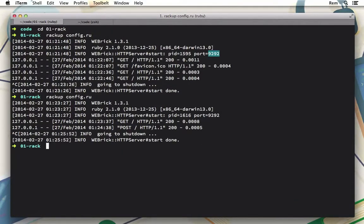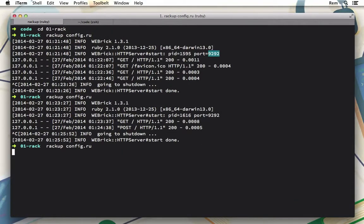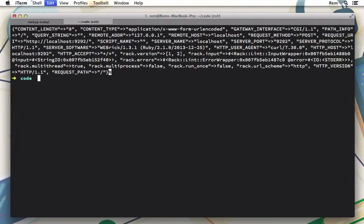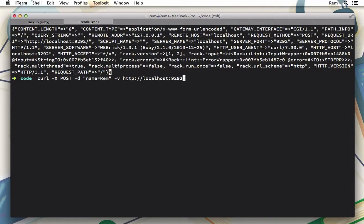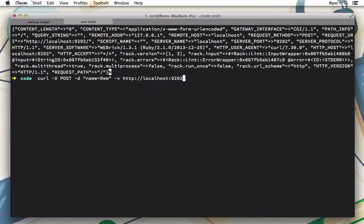Again, I need to restart it. Now if I do the same thing here, you'll see that I have my hash of parameters: name Rem. Excellent.